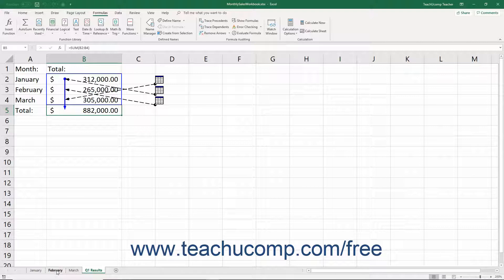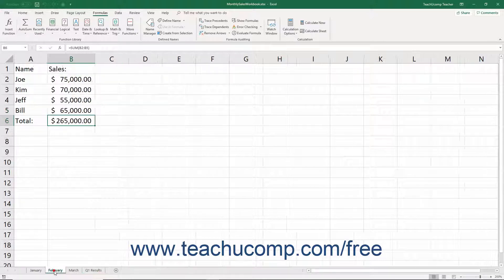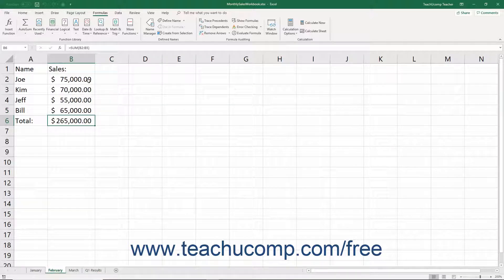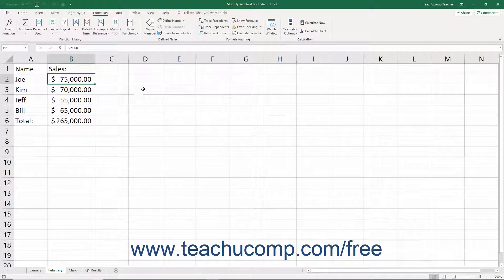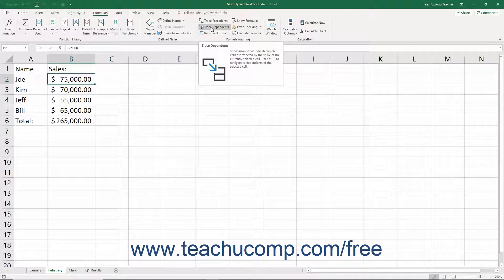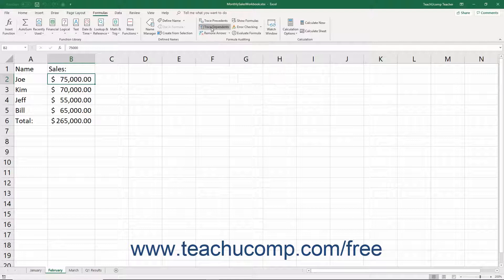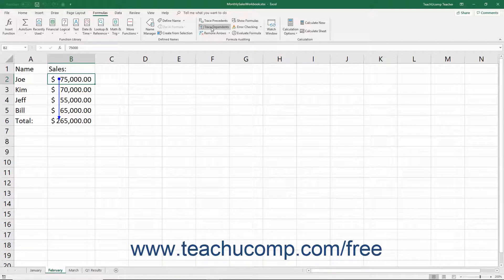Tracing dependent cells is the same procedure in reverse. Simply click a cell from which to trace dependent cells, then click the Trace Dependents button in the Formula Auditing button group on the Formulas tab of the ribbon. Excel then draws arrows to any cells that need the value of the selected cell to function.